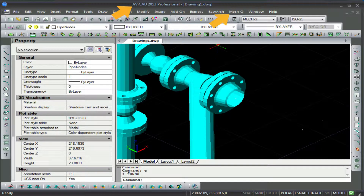You'll also be able to work in either 2D or 3D. A bill of materials utility is also included with MECQ to auto-tabulate your drawings.